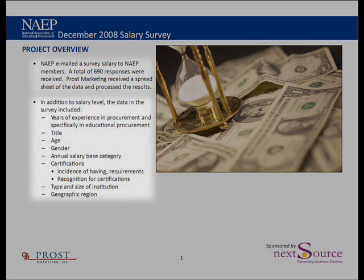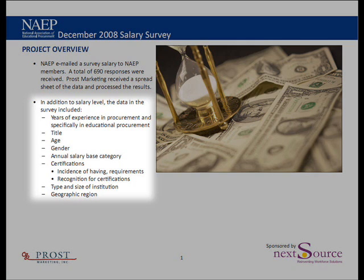You'll see the various variables that were included in the study. In addition to the salary levels, we also tallied the years of experience both in procurement and educational procurement, the title, age, gender, certifications, the type and size of institution, and the geographic region that the respondent or member resides in.